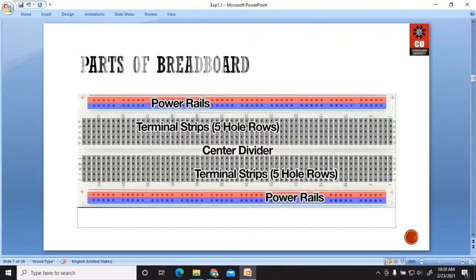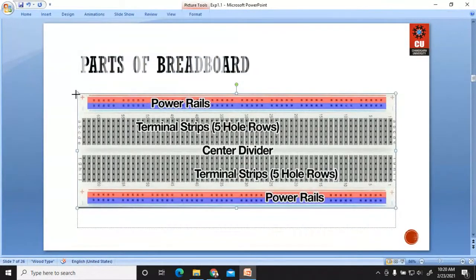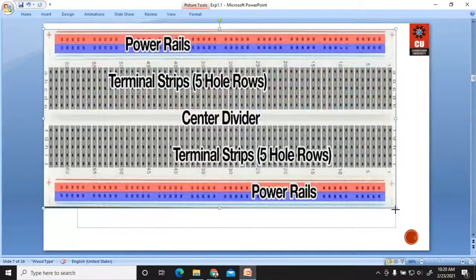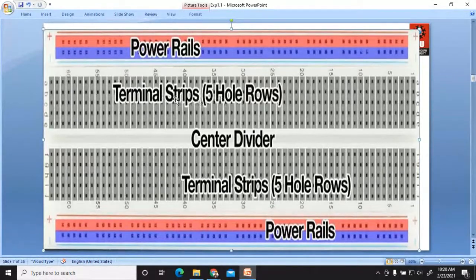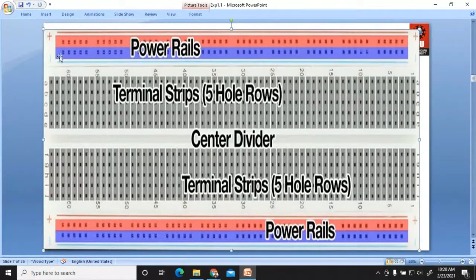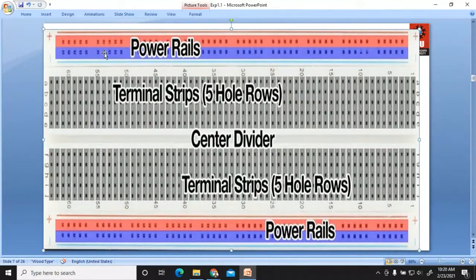The breadboard is divided into four different parts. The upper and lower portions of the breadboard are known as power rails, and the central two rows are known as terminal strips. The power rail is divided into two parts — red and blue. You connect the positive supply to the upper red colored strip, whereas you connect the negative supply to the blue colored strip.